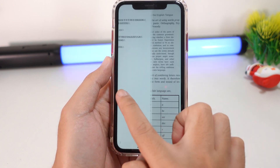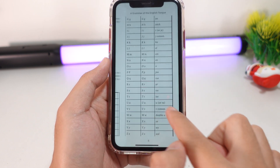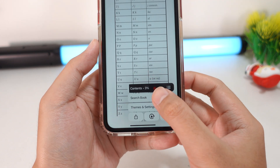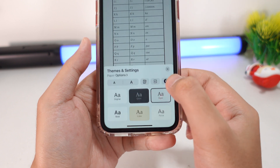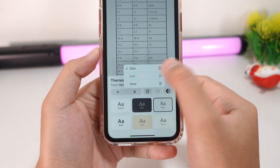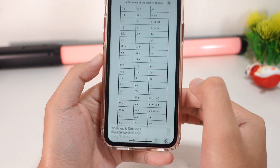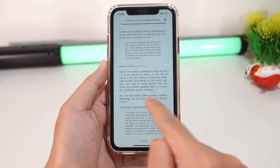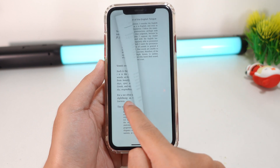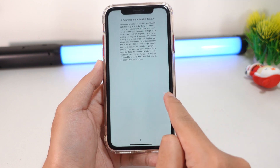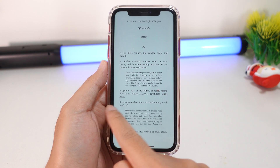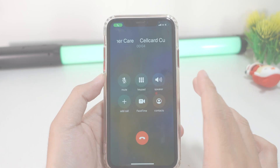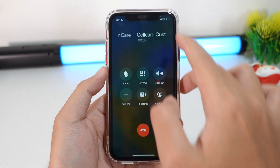With Slide, you can go from page to page like this. You can also click on Curl — this one is just like opening a real book. This is a feature I really like while reading a book.